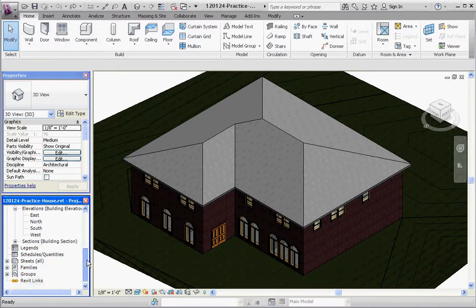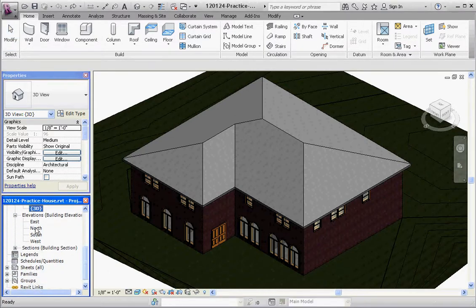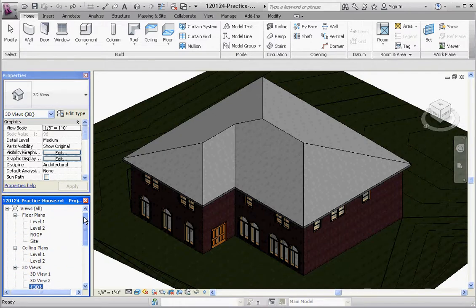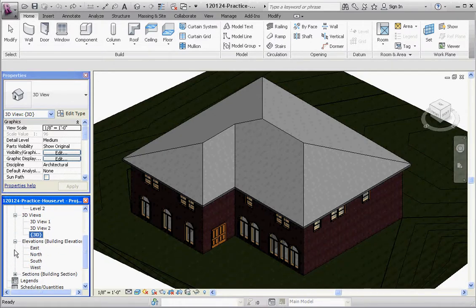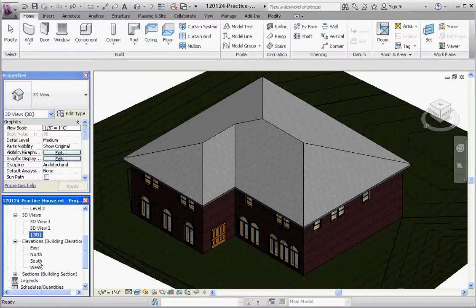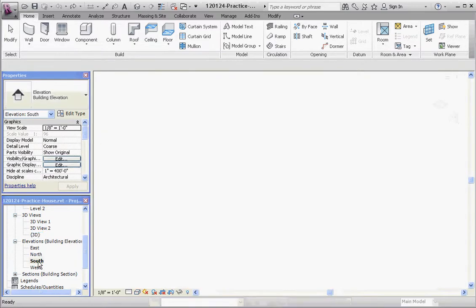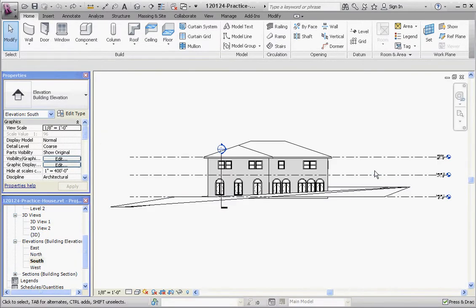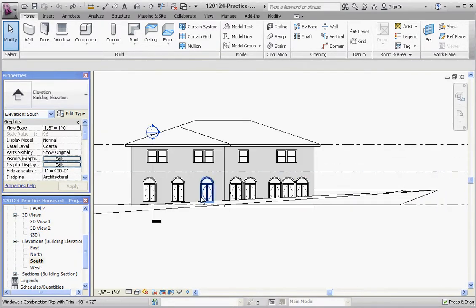So how do you create a level? Let me show you. If you go to one of your elevations, north, south, west, east, click in any of these elevations, it gives you the levels that come with that.